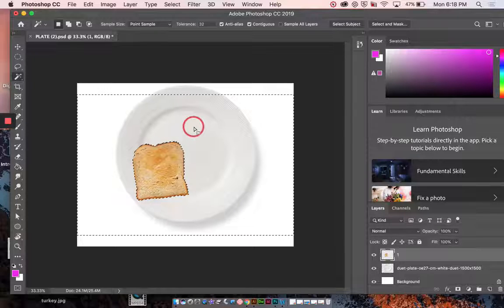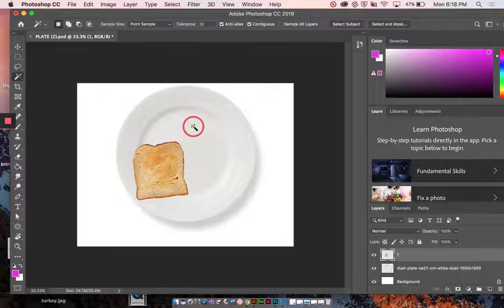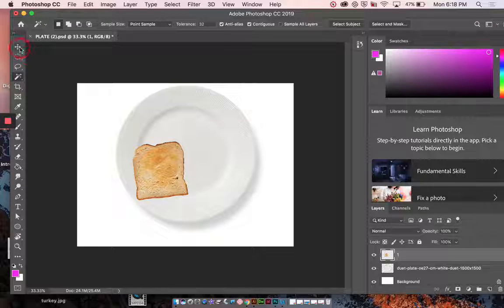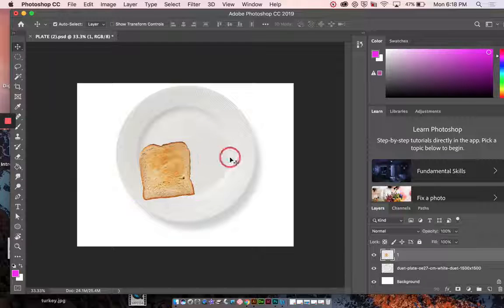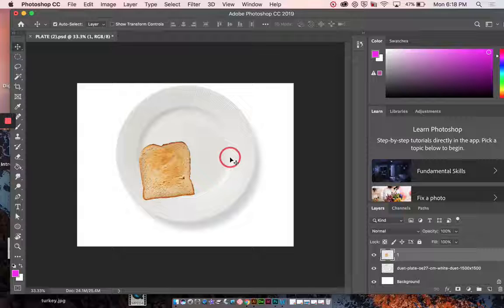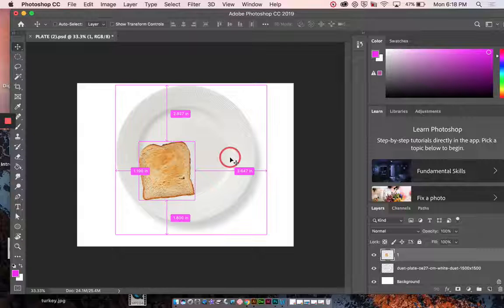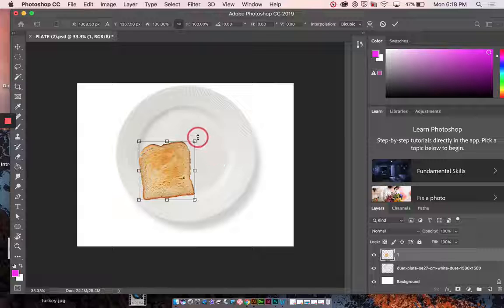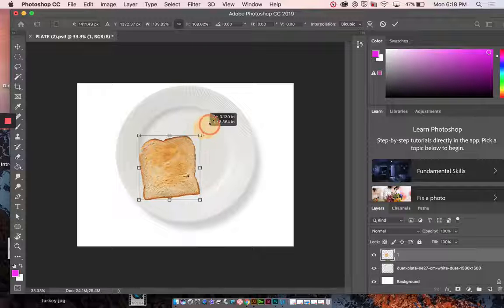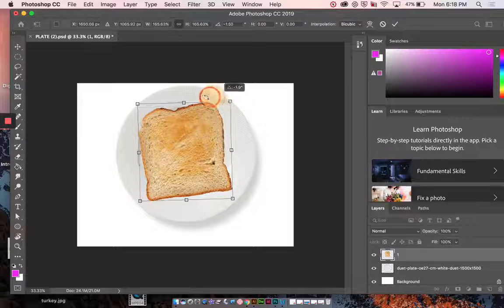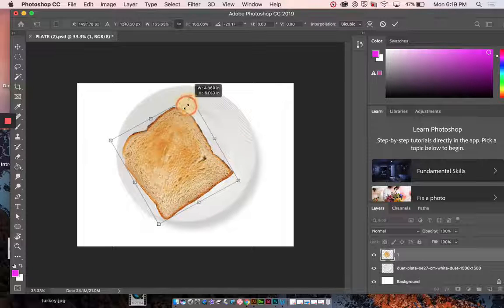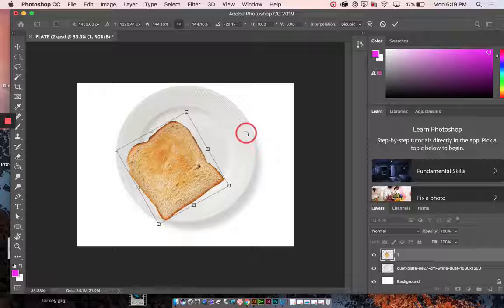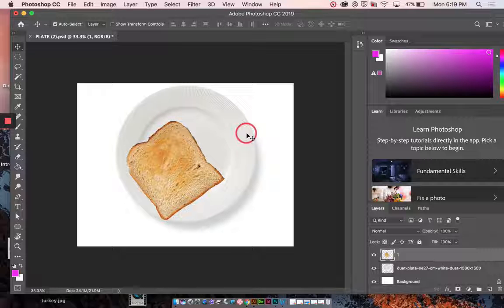I want to deselect the bread. So command D to deselect. I'm going to take the move tool. From here, I can move the bread around. And I actually want to make it a little bit bigger. So I need to transform it. And in order to transform, I need to press command T on my keyboard. And from a corner now, I can transform the bread. So there we go. I kind of like it this size. I'm going to press return to let the computer know I'm done transforming.